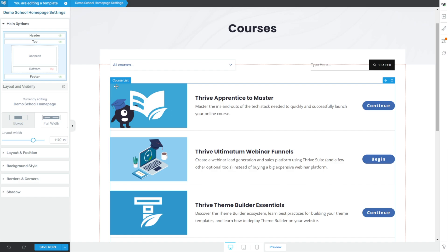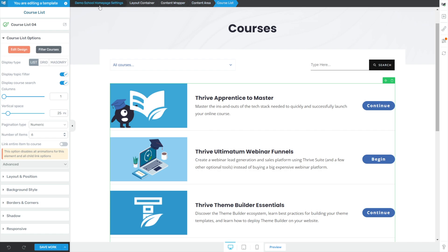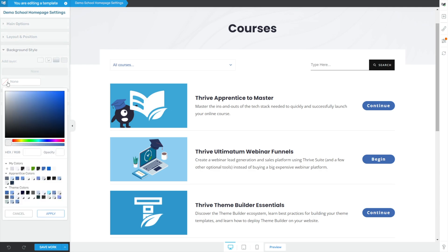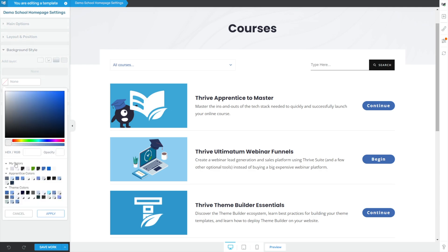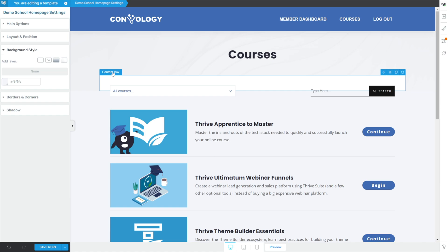I want to turn the background a darker gray color and add a white fill inside of these boxes. To do that we need to go to the main background section of this page. In our breadcrumbs we want to be at the root — the first breadcrumb. You can get there by clicking on any element and then clicking on the first breadcrumb, which is called demo school homepage. Go to demo school homepage settings, then background style, add a background color by clicking on the no color indicator, and fill it with my light gray color — mine is a slightly blue color called white lilac. Click apply, and we've already changed some of our design, but we'll fix that in a second.